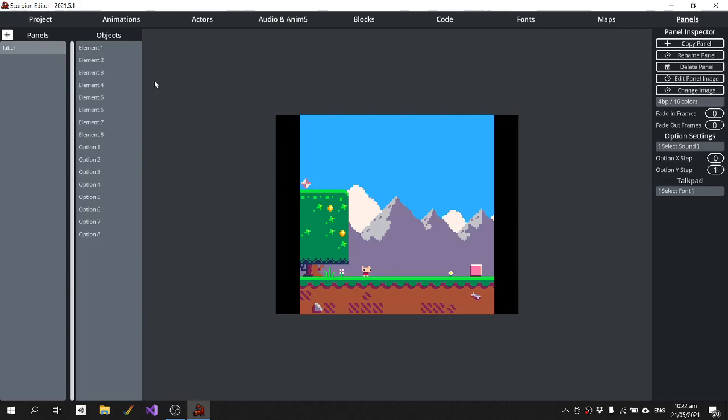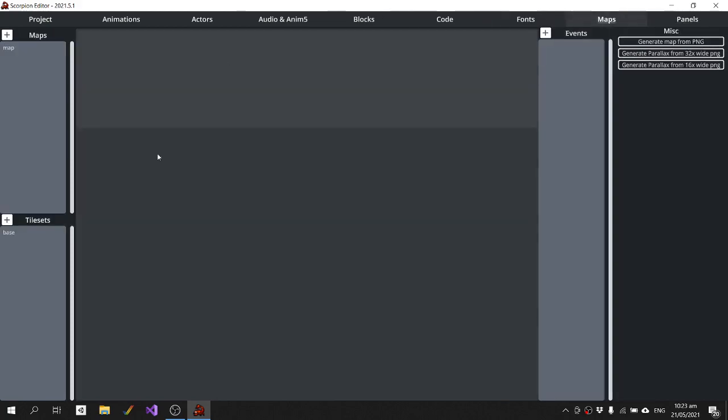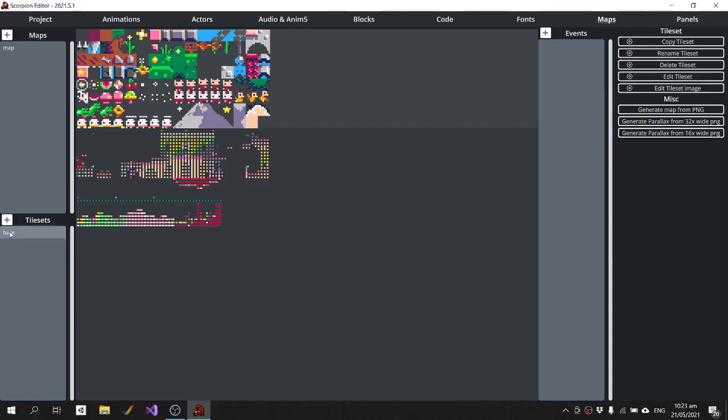If we go into panels, we can see the label of the cartridge is imported as a panel. So if you wanted to use that as a title screen, something like that, you can do that under the maps tab.